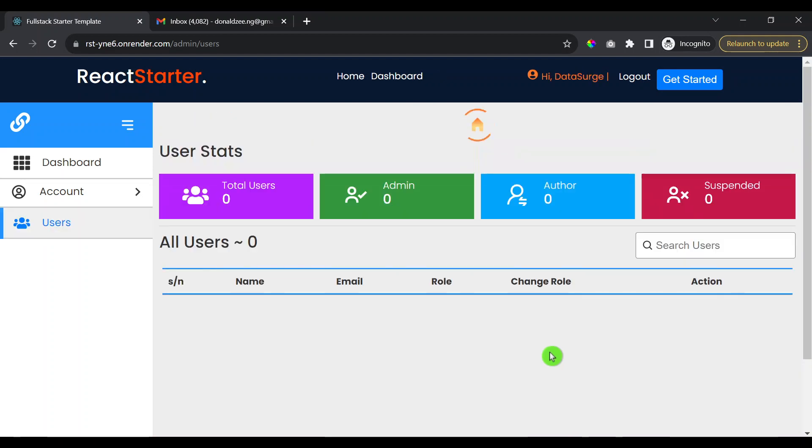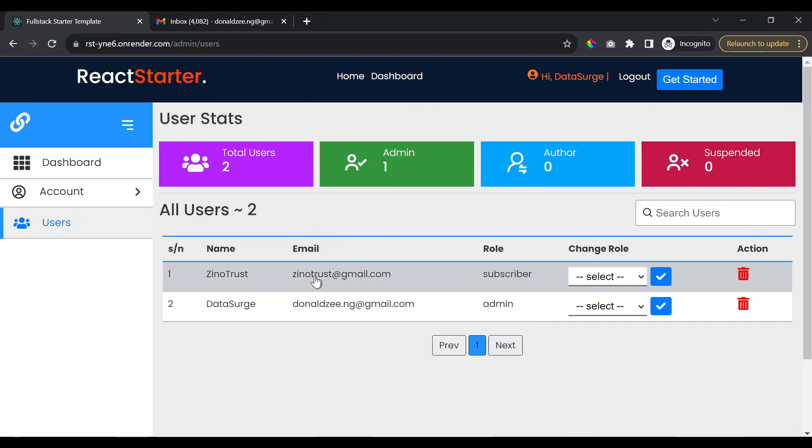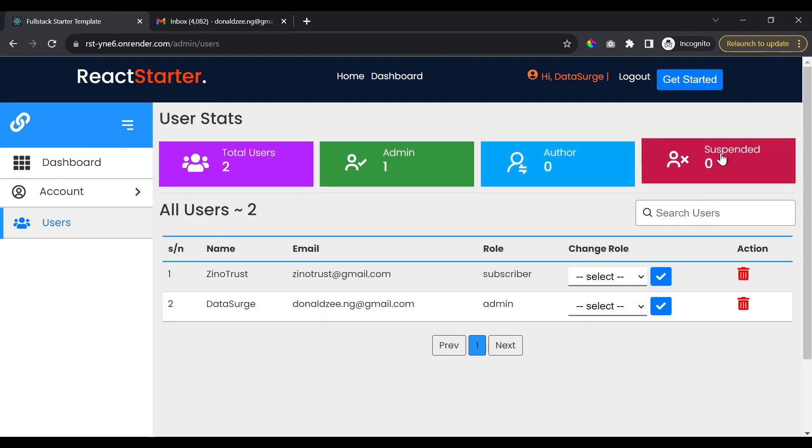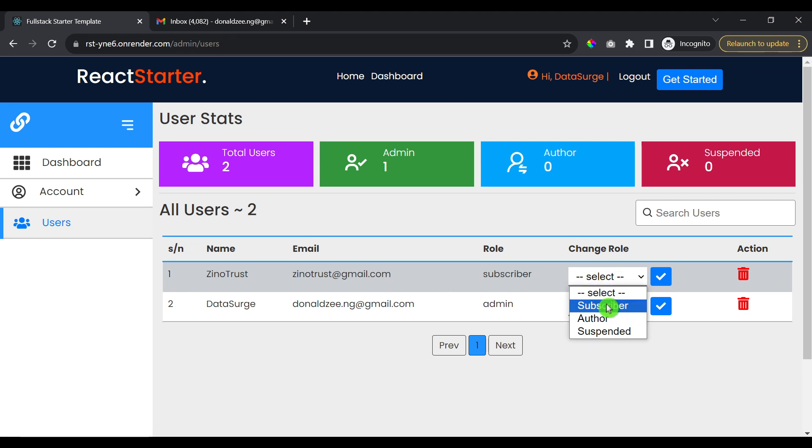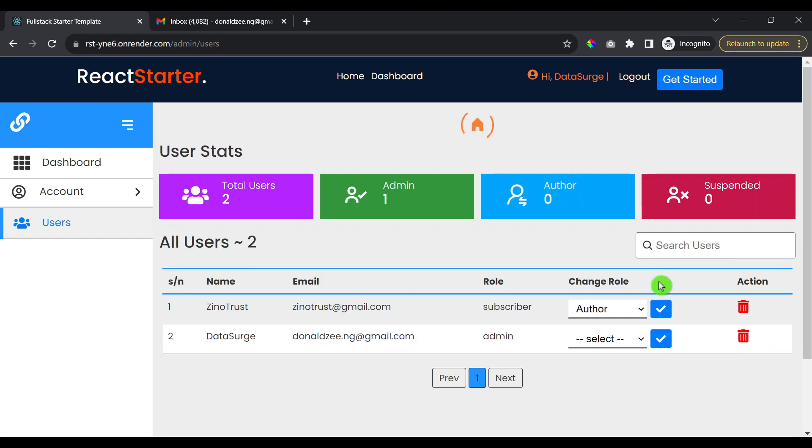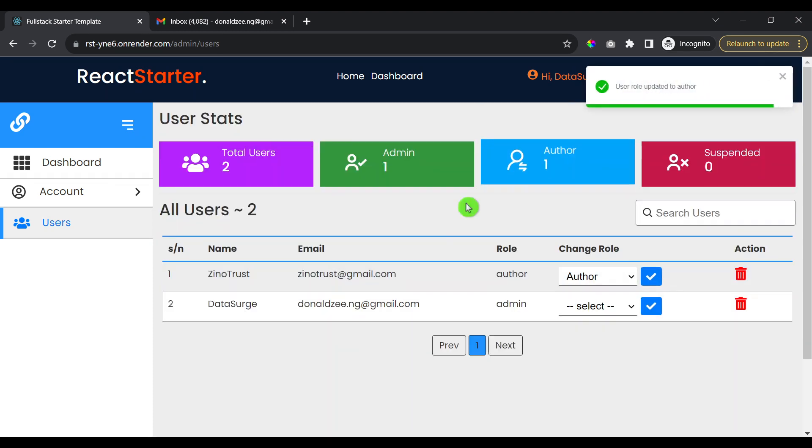So I'm back to the admin login and I'll just refresh this page. And just by refreshing the page, you see here that we now have two users on the platform. Now we have a total number of two users, one admin, zero authors, and zero suspended users. So what I'm going to do is I'm going to go ahead and change this user role first to author.